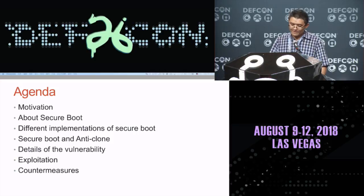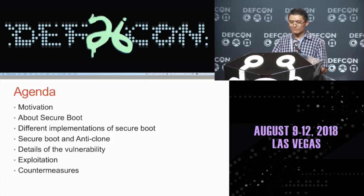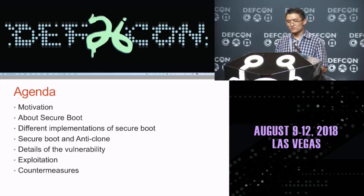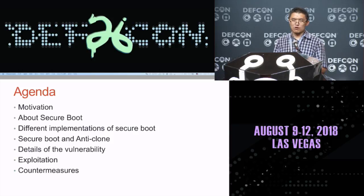During this talk, firstly we will introduce why we did this research. Then we will discuss Secure Boot and its different types of implementation. Thirdly, we will reveal the details of our vulnerability. We provide two exploits: one is to bypass the unique ID verification in Secure Boot, and another is to implant malware in a peripheral. Finally, we will give our recommendations to vendors who use these chips.